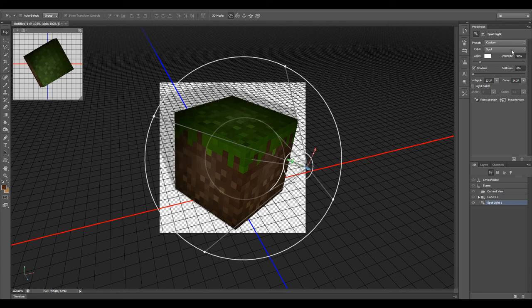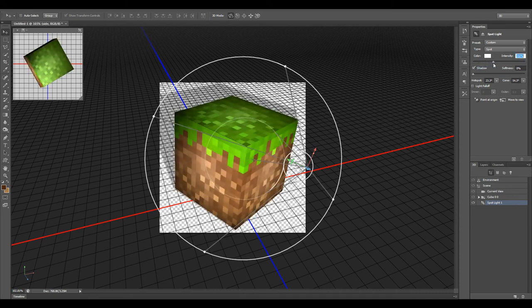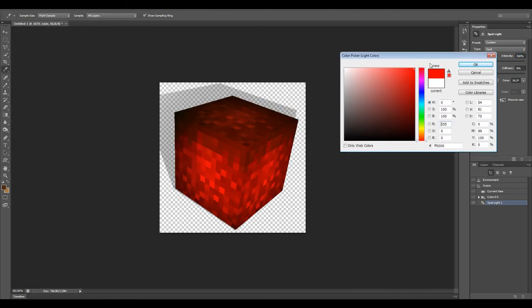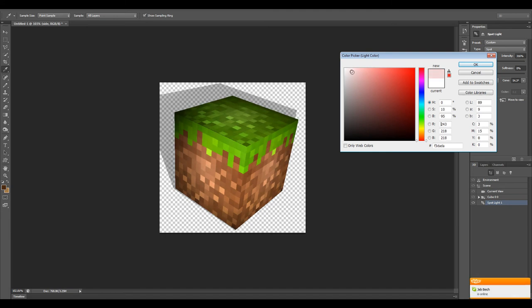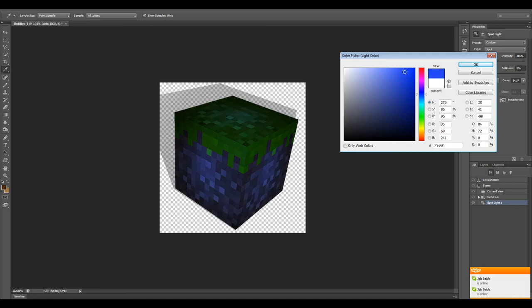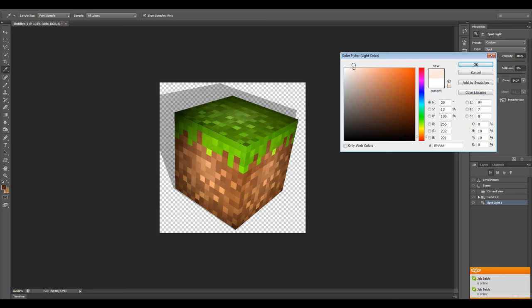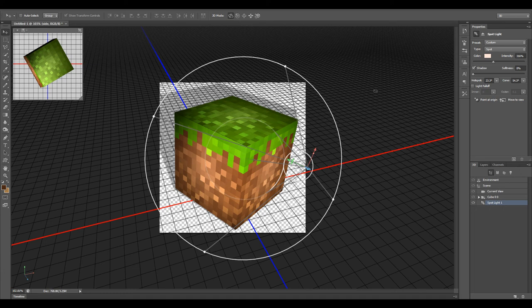Over here on the properties tab for the spotlight, you'll notice that we can turn up the intensity of the light. We can change the color of the light, make it more reddish in hue, any color honestly. I kind of tend to like the red or the orange colors, but very soft, just to bring out a little more contrast in the brown and the green.